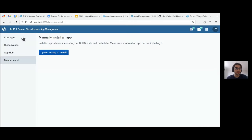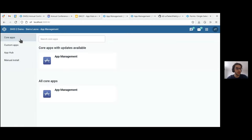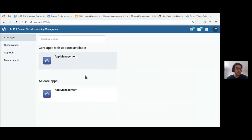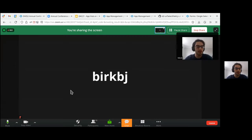This is the new app management app. There's a page for core apps made by the UIO core team, custom apps found on the App Hub or manually installed as a zip file, an App Hub page for searching and installing apps, and a manual install page for any zip file as before. We've combined and merged several sections into core apps and custom apps, because continuous delivery is a method to provide updates to core apps. Any updates on the core apps page will be provided by us and will be safe to use with your instance. We look forward to releasing the beta version very soon and welcome any feedback.